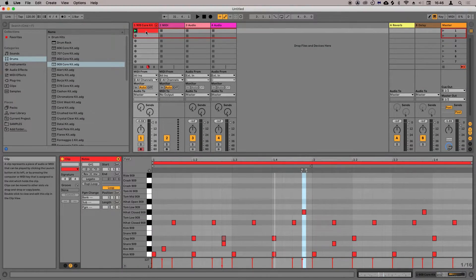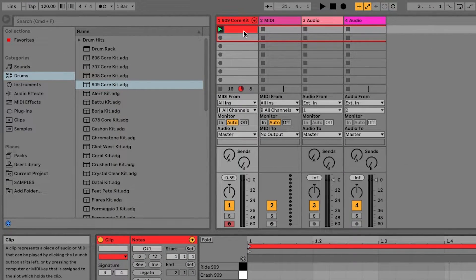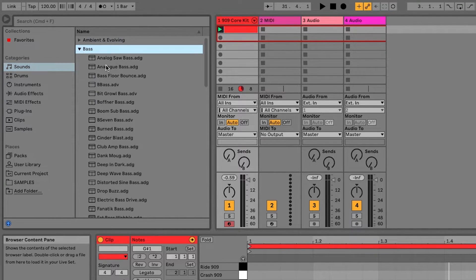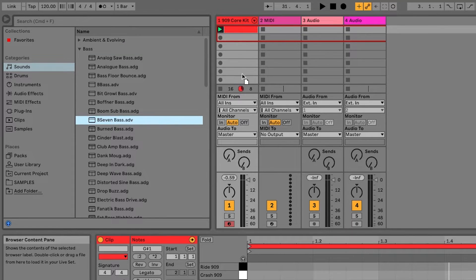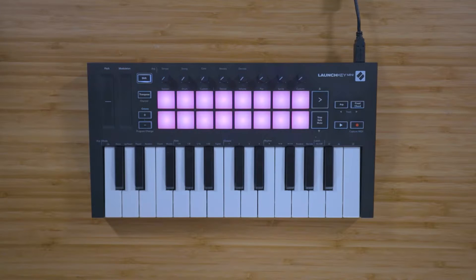Now let's add in some melodic elements. You can find a range of instruments in the sounds tab in the browser on the left-hand side of Live. Load the instrument that you want to play onto an empty MIDI track. You can now use the 25 velocity sensitive keys to play the instrument.